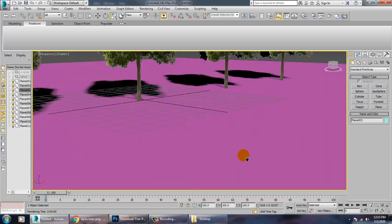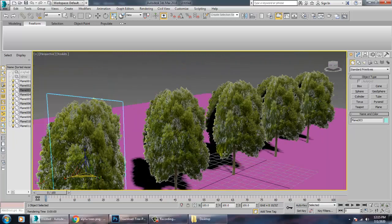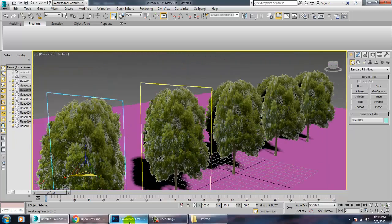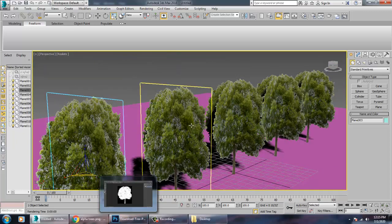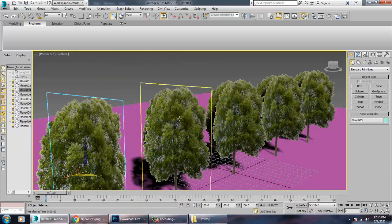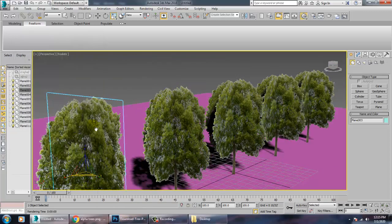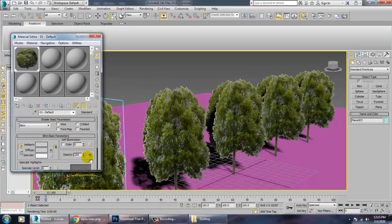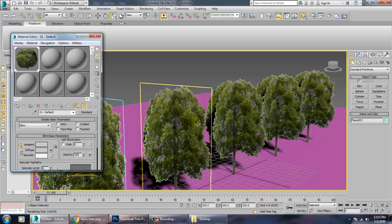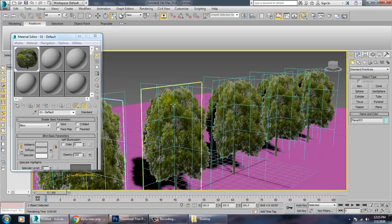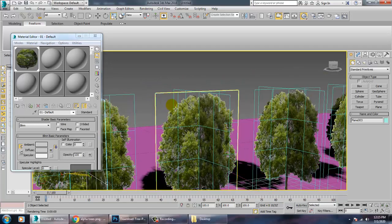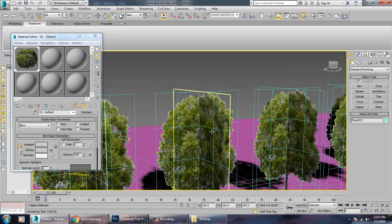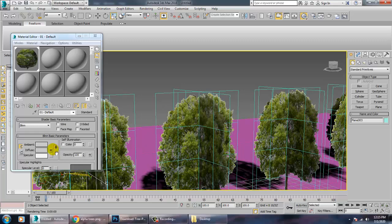So one, as you have seen, I have put in the diffuse and other in the opacity panel. So opacity panel: white is opaque and black is transparent. If you see over here and see properly, so this background is transparent and this is opaque, and one is in the diffuse parameter.